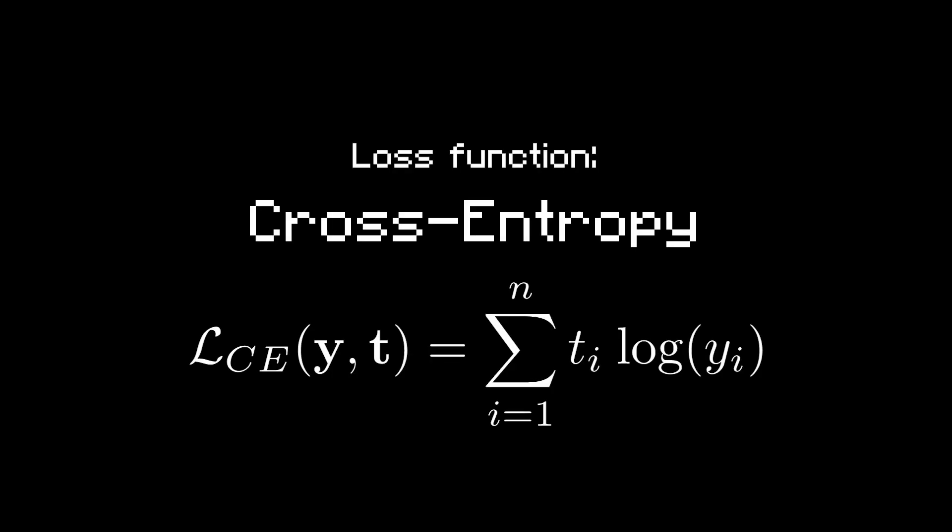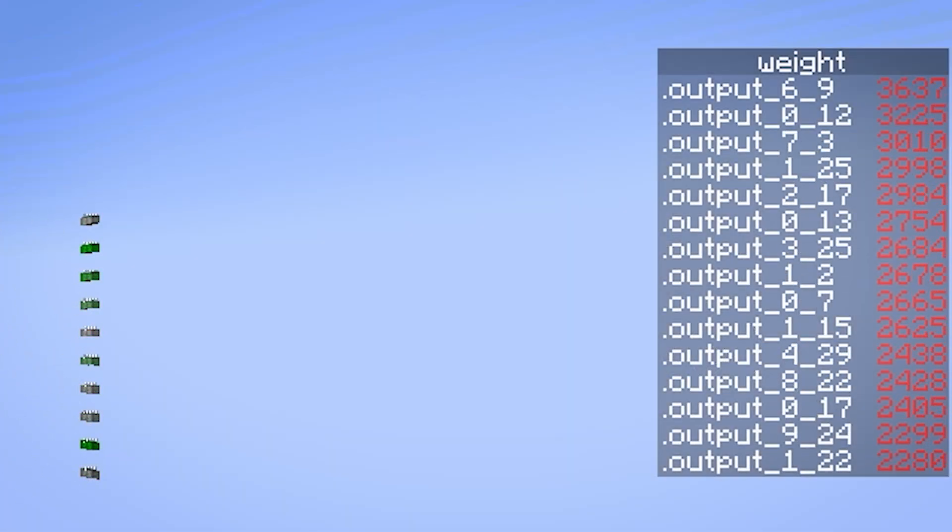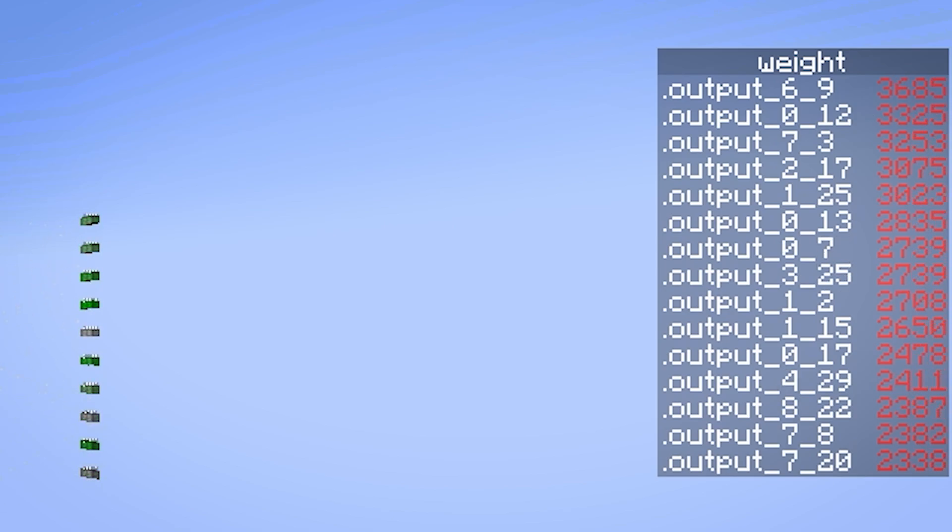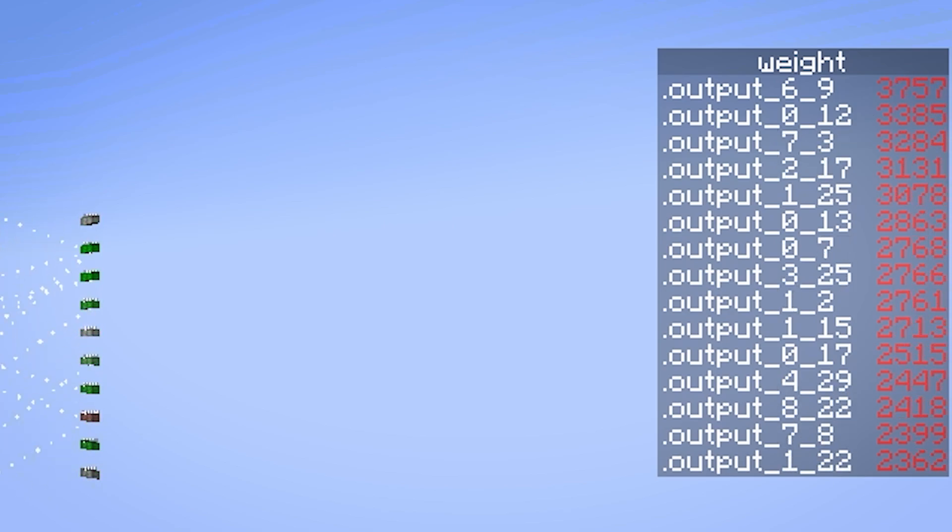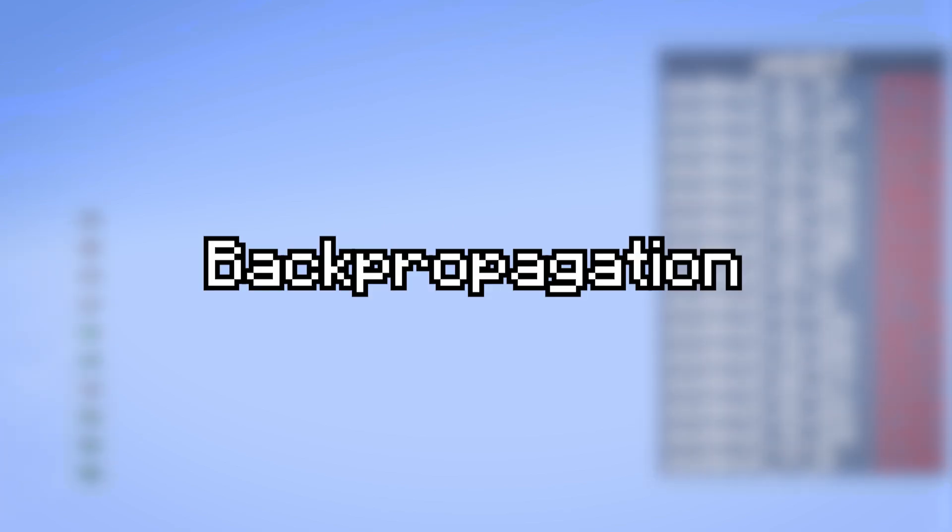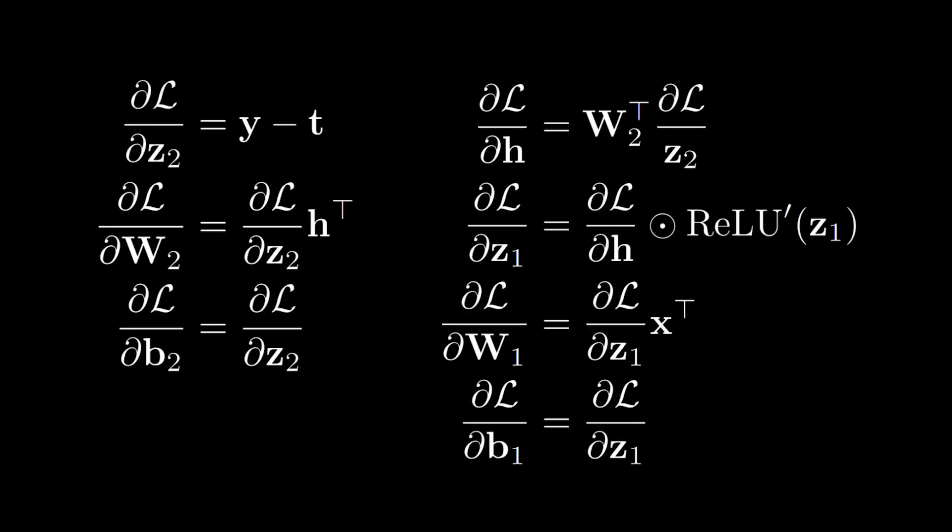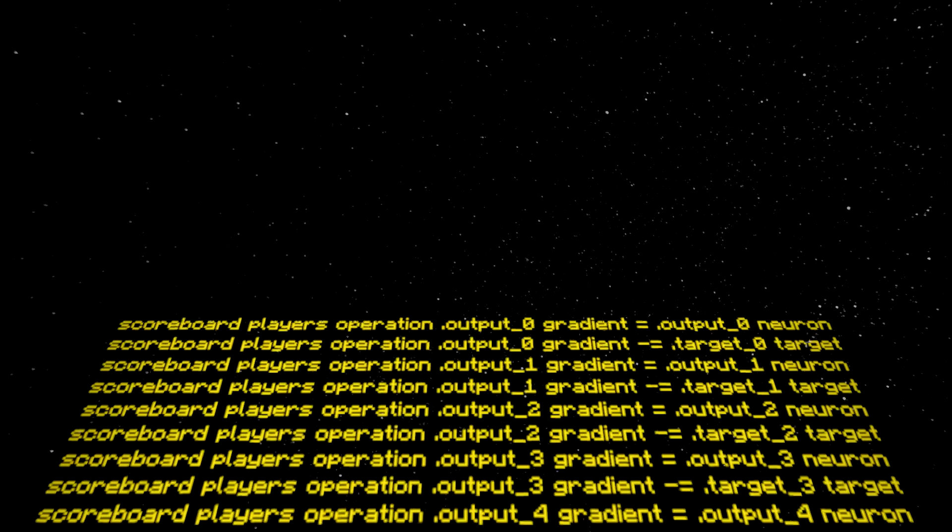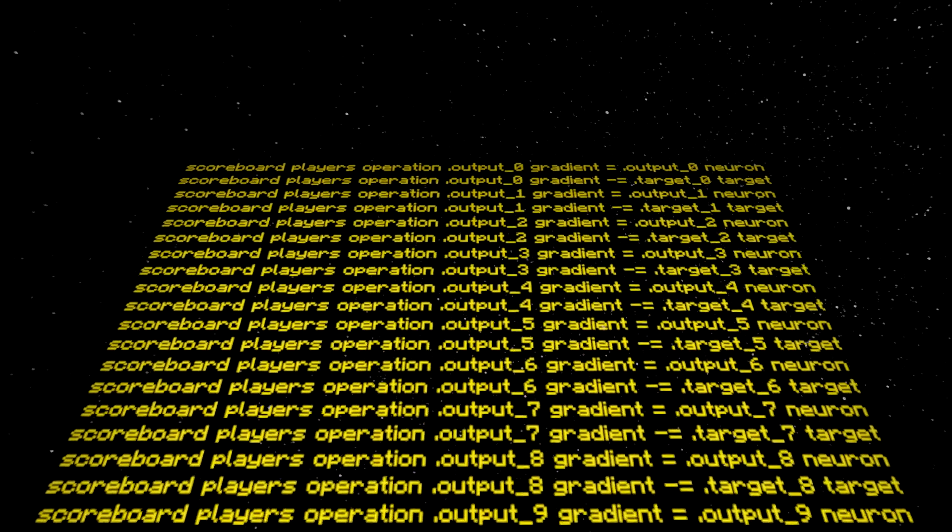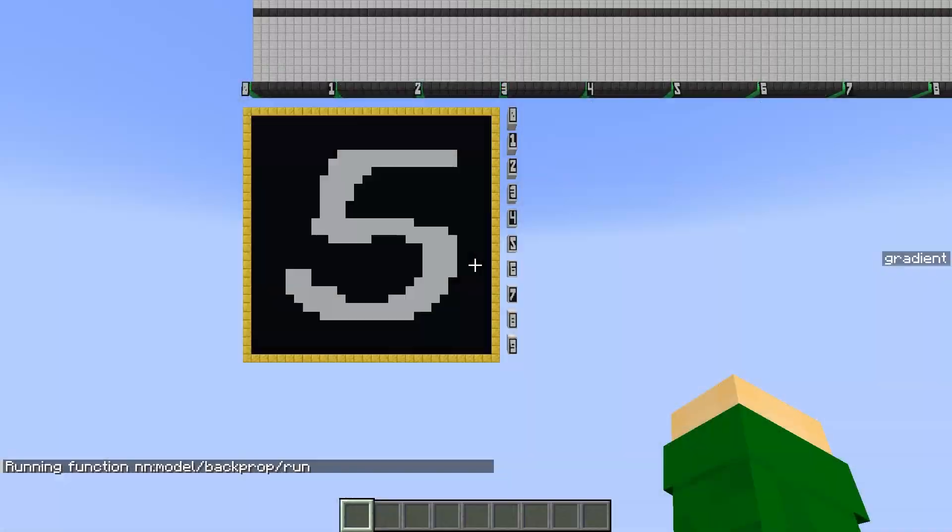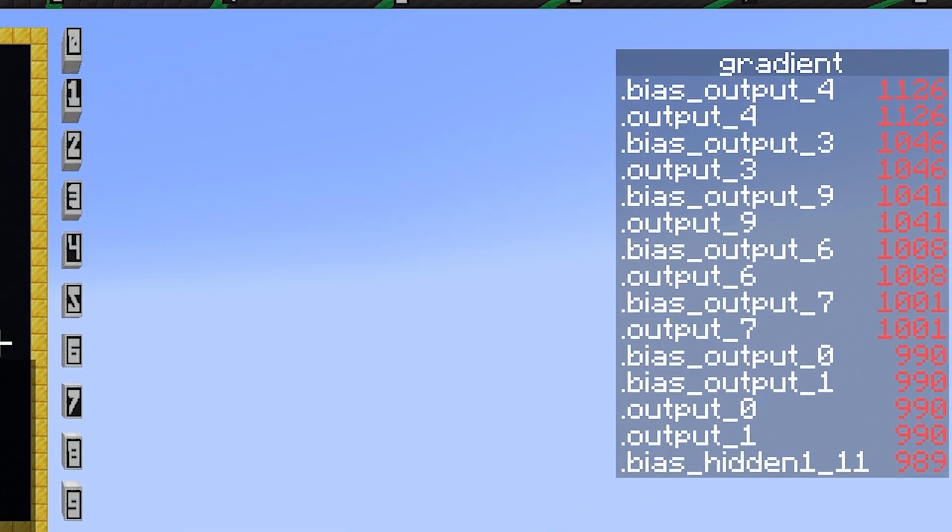The precise formula to measure how wrong a prediction is is called the loss function, and for this network, I'm using cross entropy loss. Now, to improve the network based on these results, we need to modify its weights and biases. This is done using an algorithm called backpropagation. It's beyond the scope of this video, but essentially we use differential calculus to derive these expressions for how much each parameter in the network needs to change in order to reduce the loss. These expressions are called gradients, and fortunately they only involve basic arithmetic operations, just many of them. So if I open the gradient scoreboard, again you can see many dummy players used for these calculations.